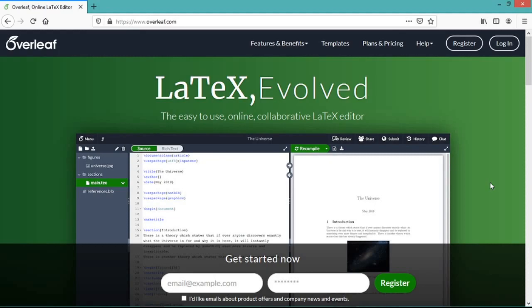Hello everyone, welcome to Mathematical Explorations. In this video you will learn how to write powers, indices, and fractions in LaTeX. So let us open our project.